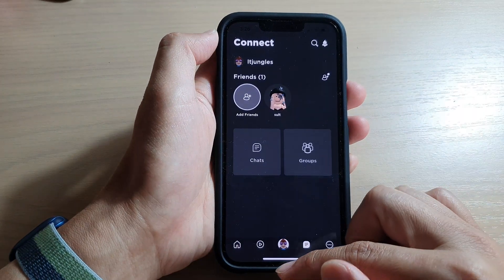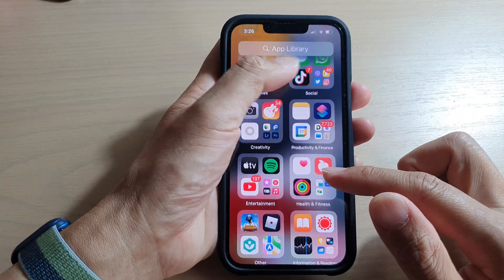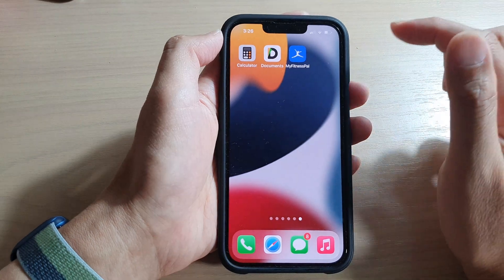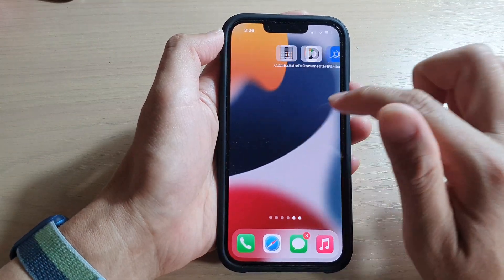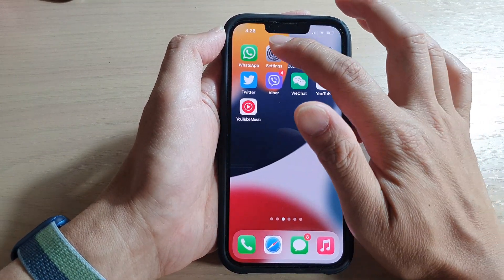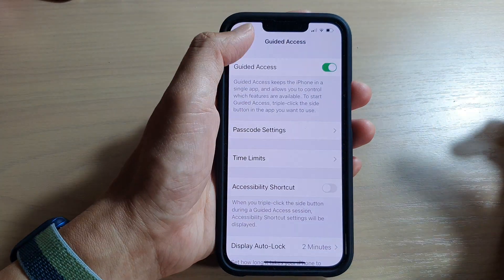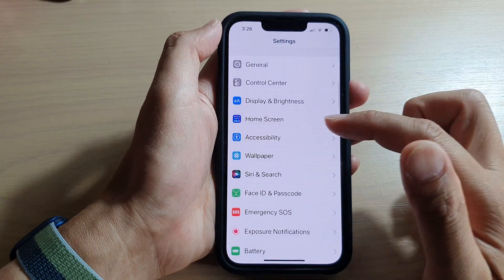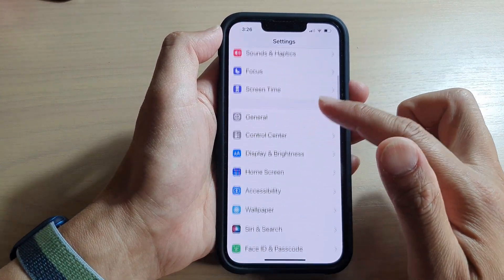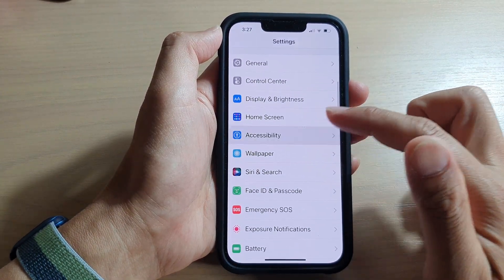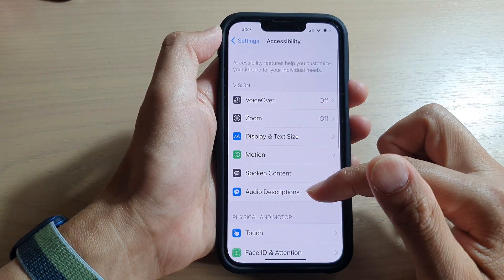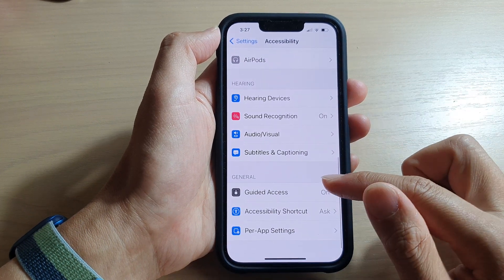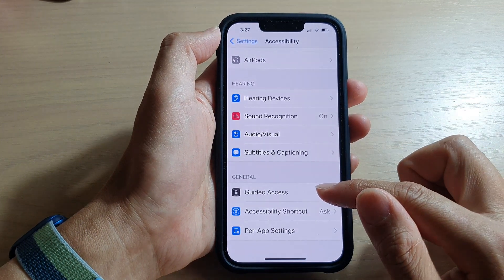First, let's go back to your home screen by swiping up at the bottom of the screen. On the home screen, open up Settings. In Settings, go down and tap on Accessibility, then go down and tap on Guided Access.